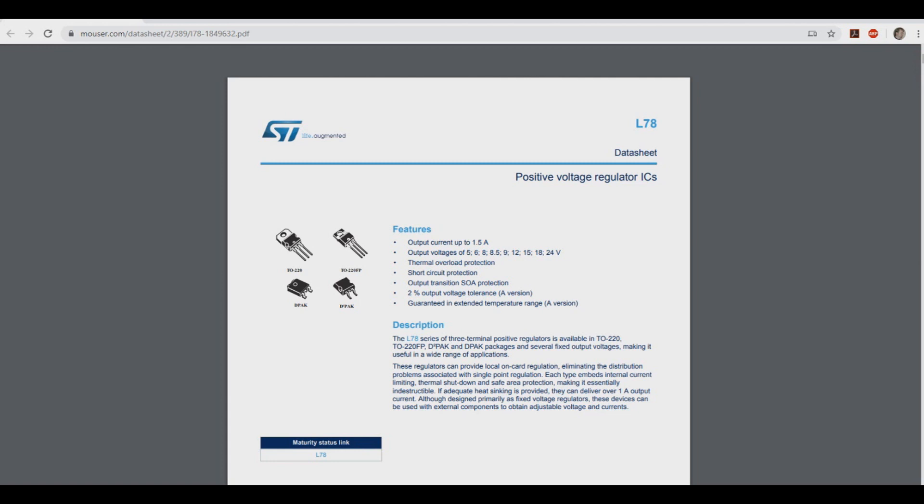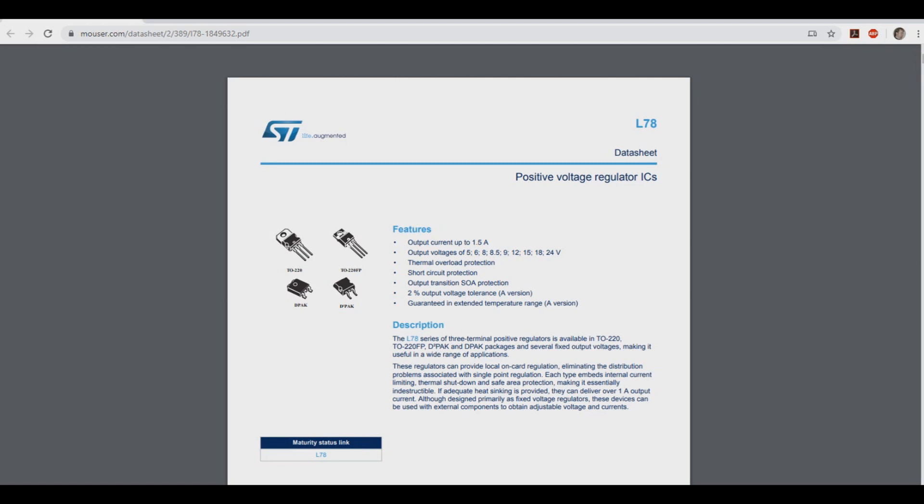For today's example, we'll use an LM7809 style linear voltage regulator, specifically the ST Microelectronics L7809CV. The one we're specifically looking at here comes in a TO220 package, so it'll look something like this. If you're not familiar with this IC, this is a simple voltage regulator that steps down voltages to 9 volts, which is something we would use in a typical guitar pedal.